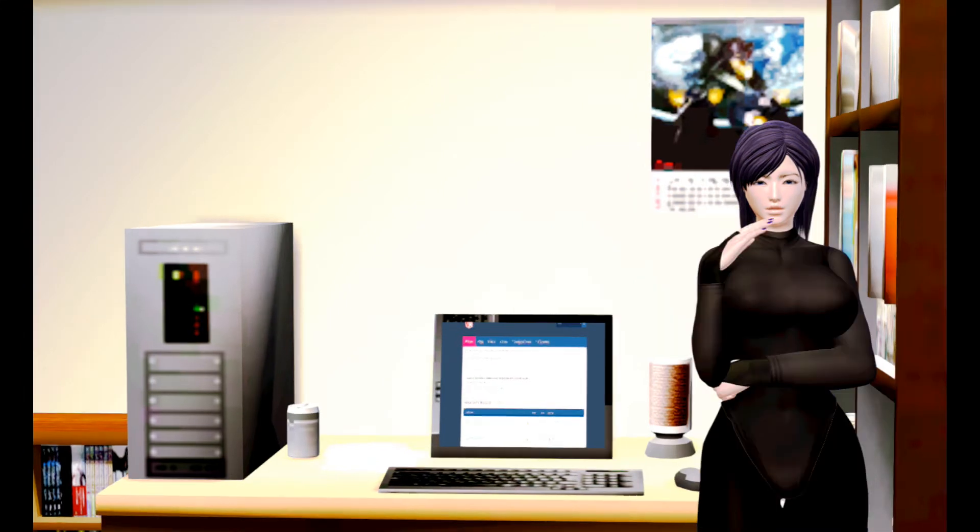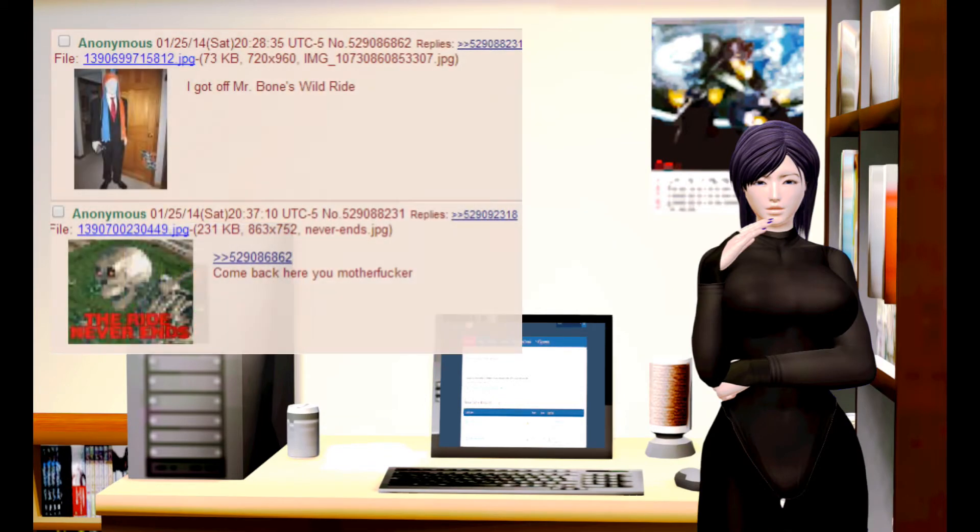To say that this game is fucked up is a gross understatement. But it seems that, much like I learned in Gamergate, the ride never ends.